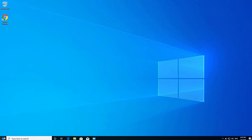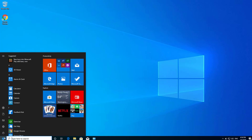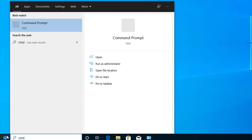To create a user account from Command Prompt, first we have to open Command Prompt. Type 'cmd' in the Start menu and run Command Prompt as admin. Make sure that you run cmd as admin, otherwise if you run Command Prompt as a regular user, you will not be able to create a local account. So make sure you run cmd as administrator.